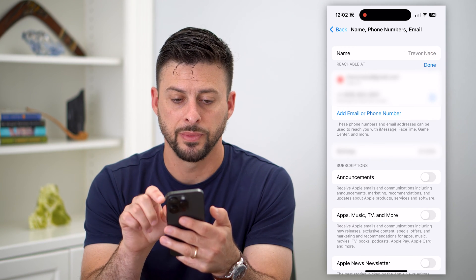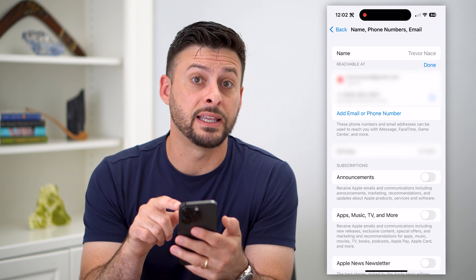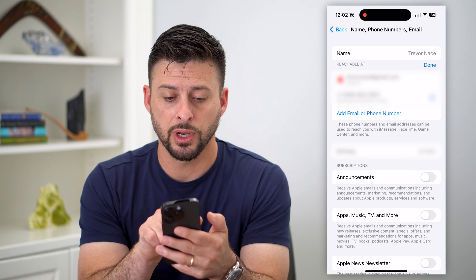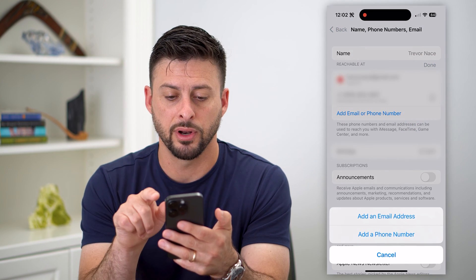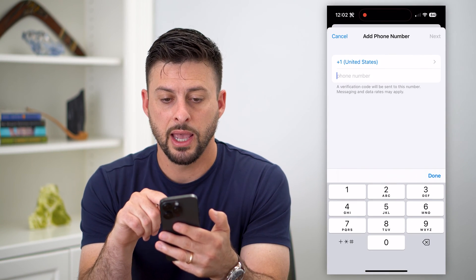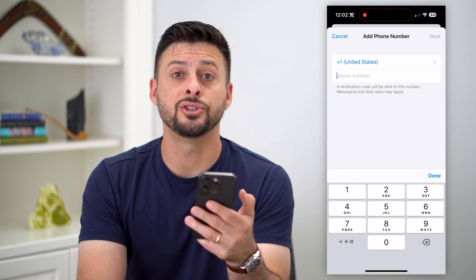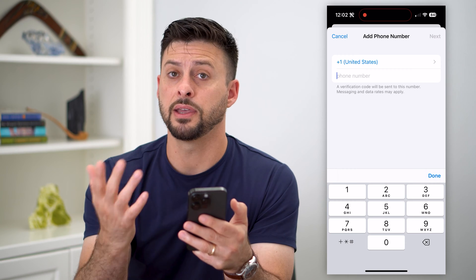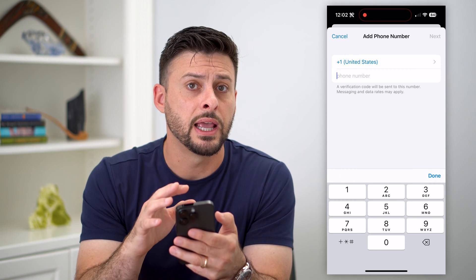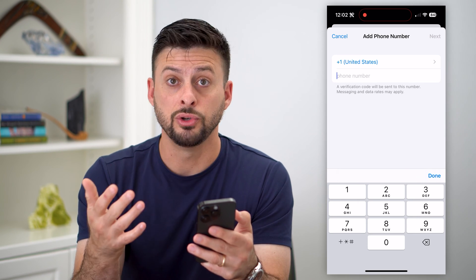Tap the little edit button and you can see right next to the phone number it doesn't give you the ability to delete it yet. So what we're going to do is hit Add Email and Phone Number, then Add Phone Number, and type in that new phone number. It'll send you a code to verify that you have access to that phone number — just enter it in and you will have added that phone number to your Apple ID.